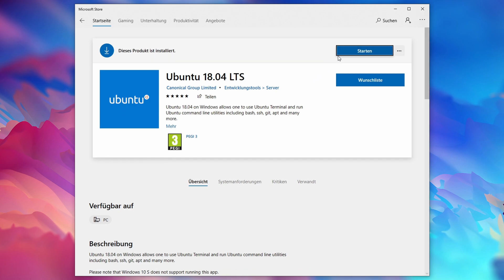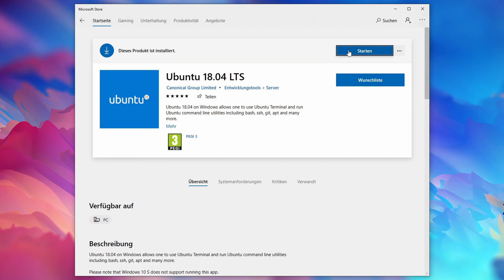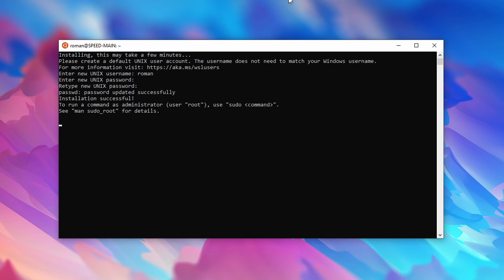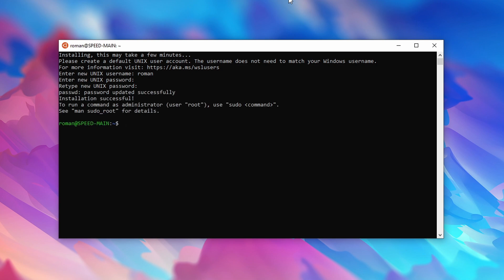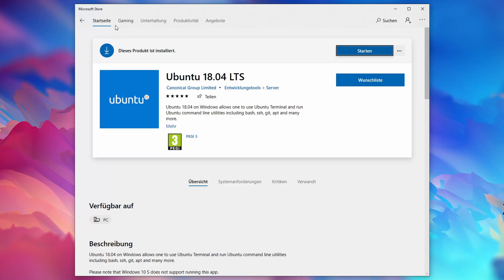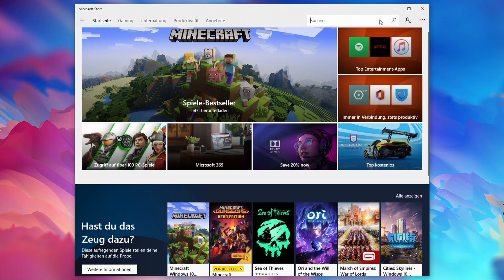Next, click on start. After the final installation step you are prompted to enter a Unix username and password, which will be used for your Linux machine. And that's it — you can now use Linux on top of your Windows machine.